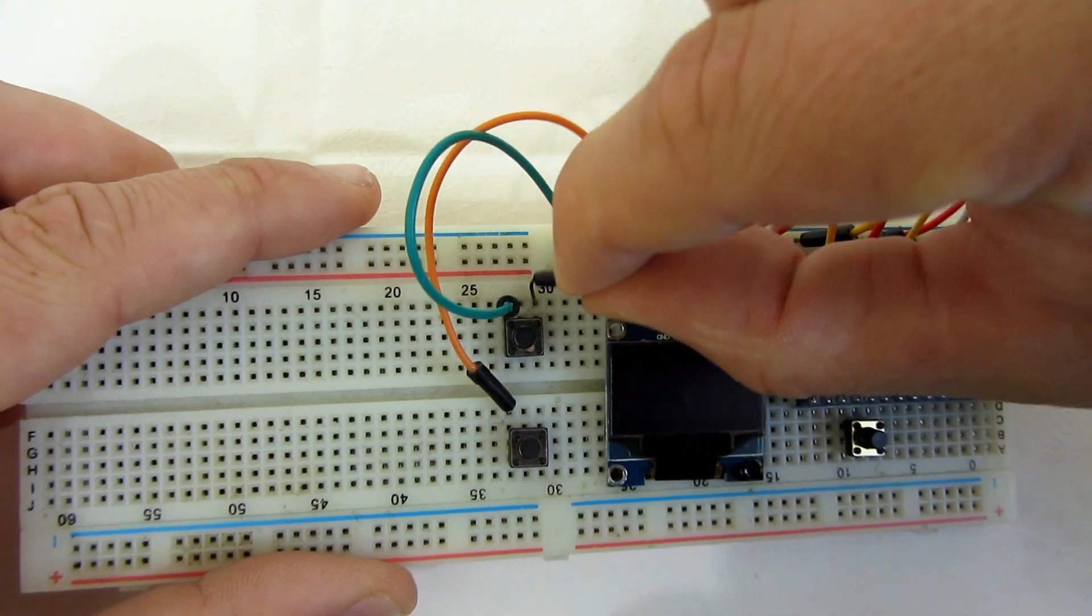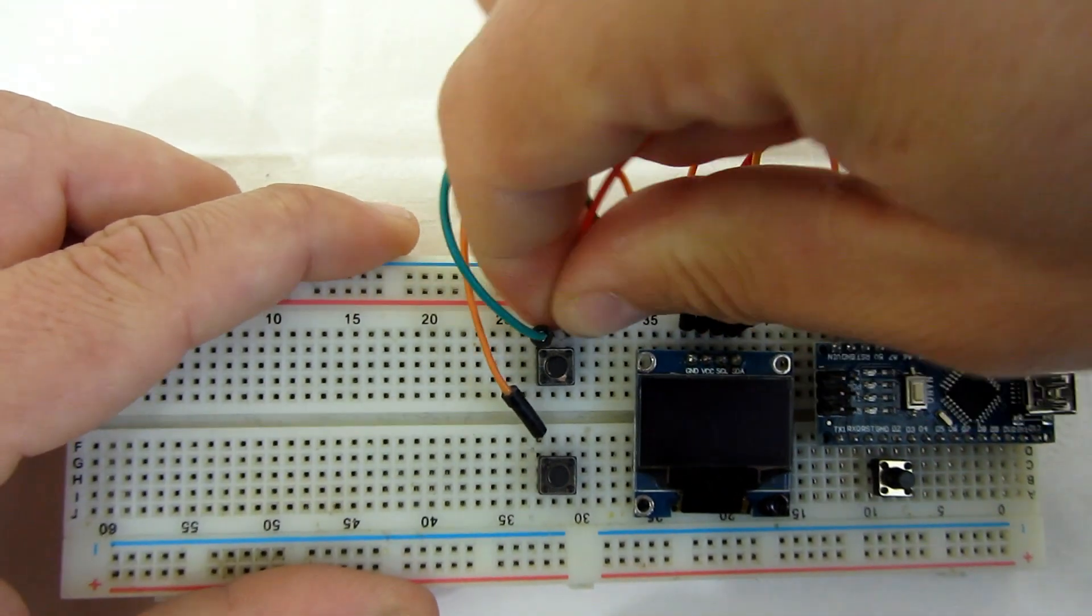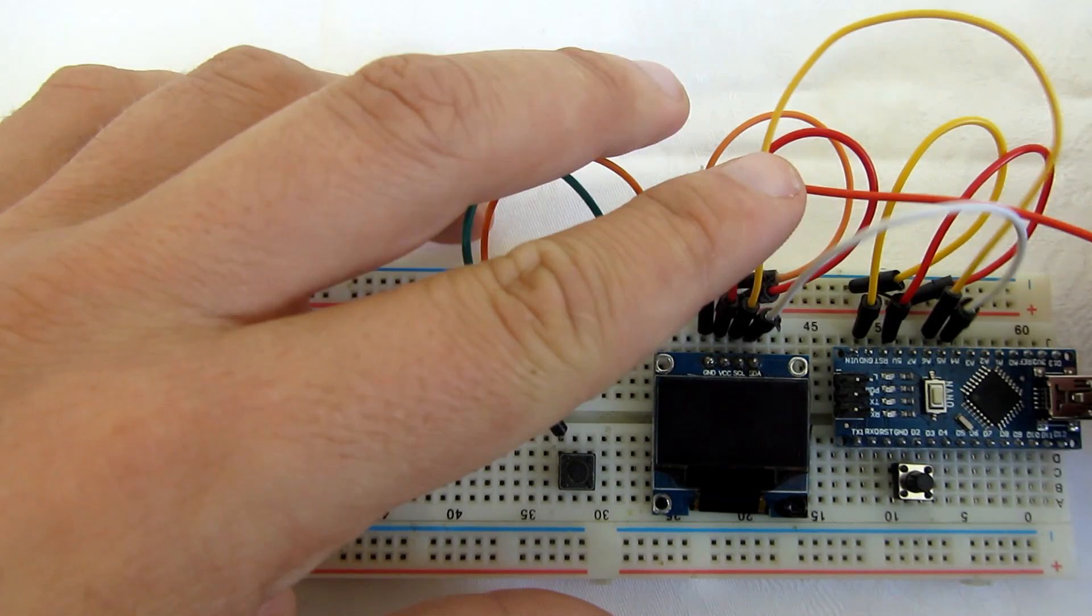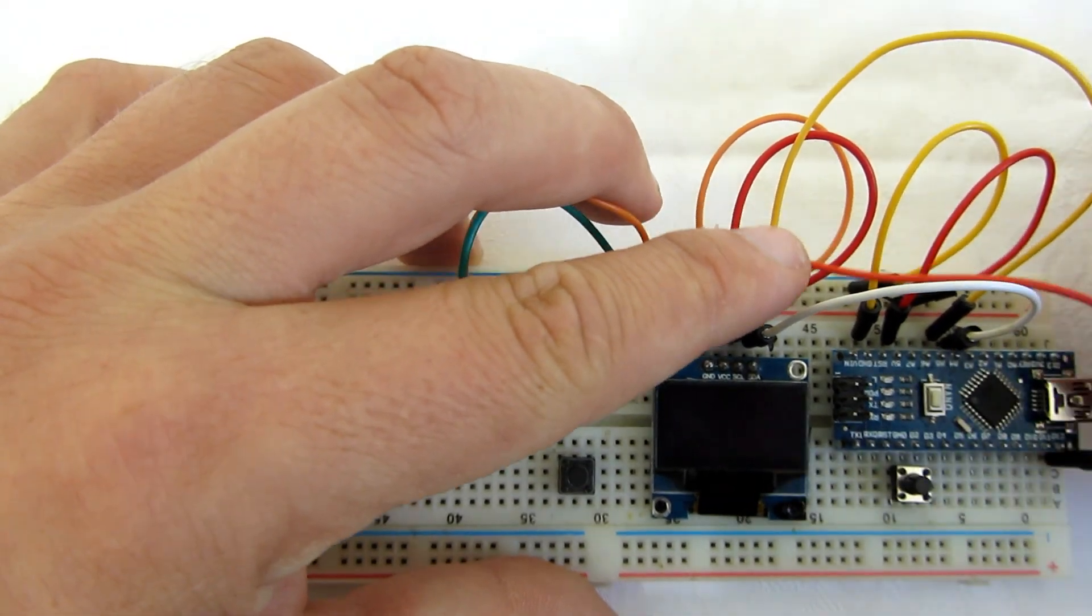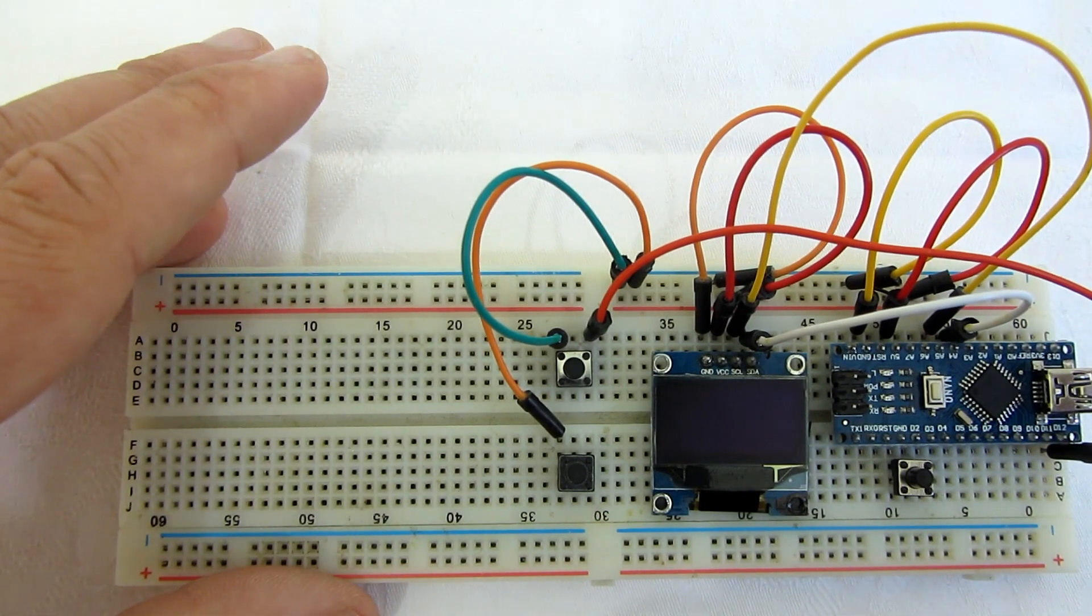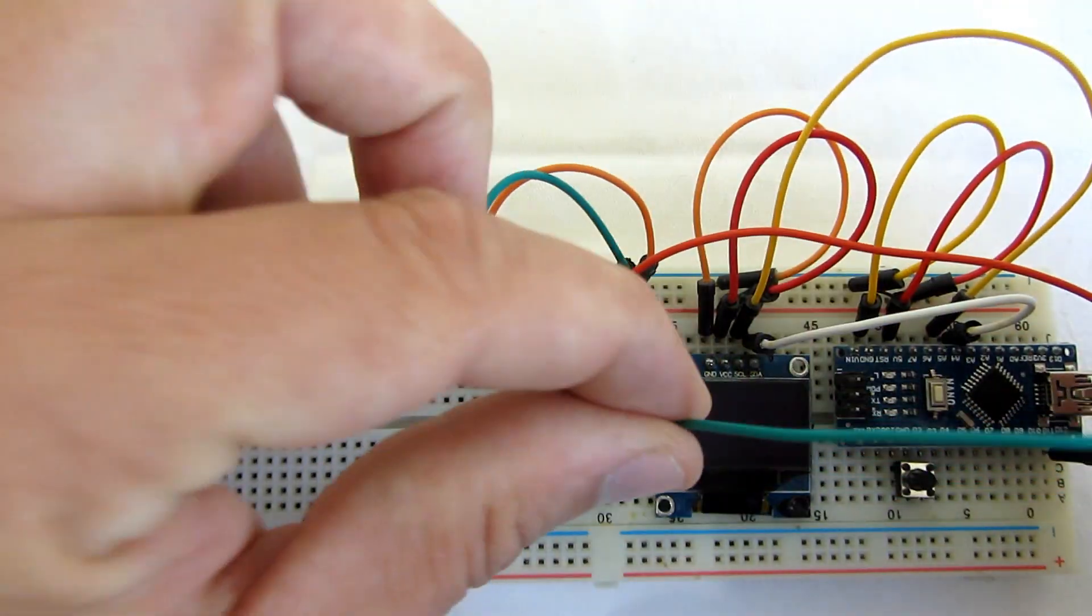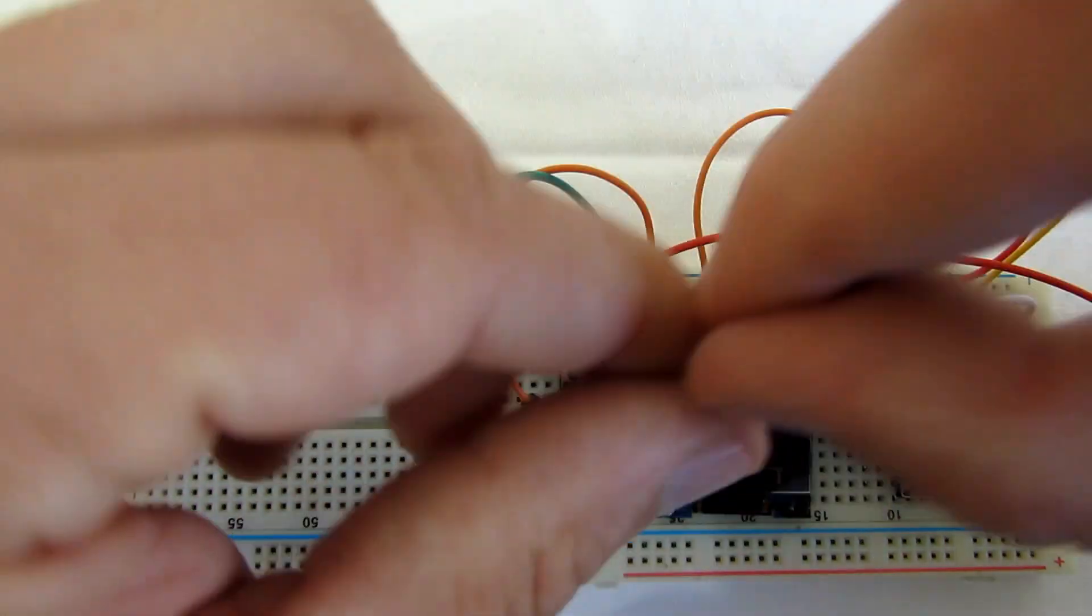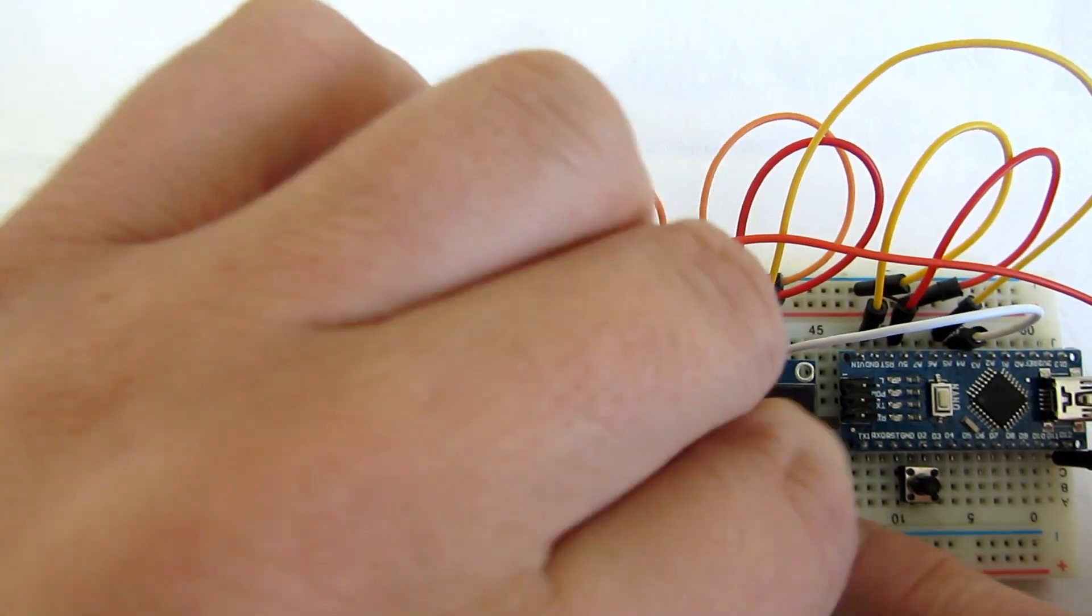This side of this button needs to be connected to pin 12 on Arduino. And this side of this button needs to be connected to pin 11 on Arduino.